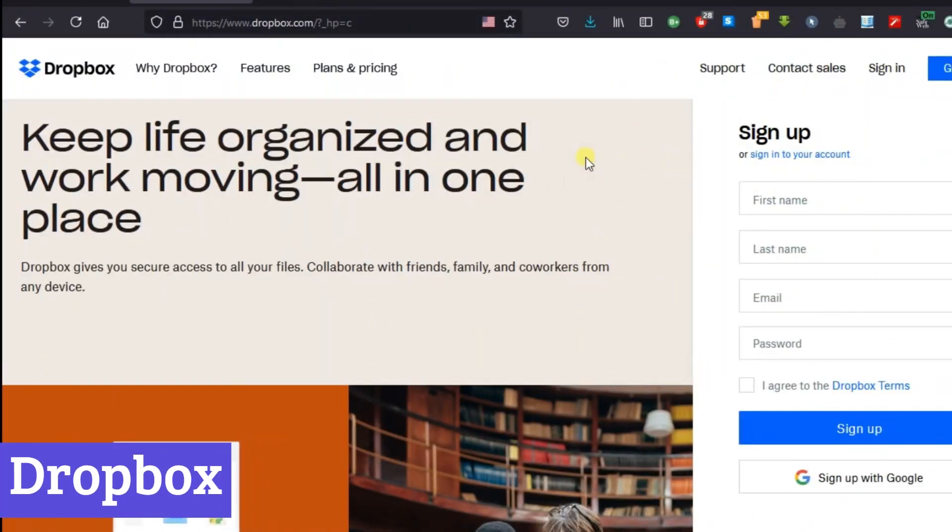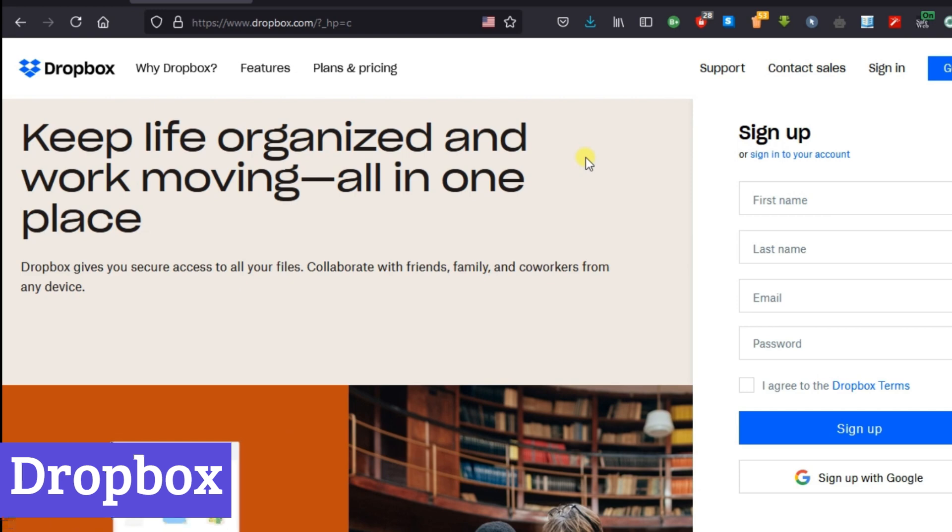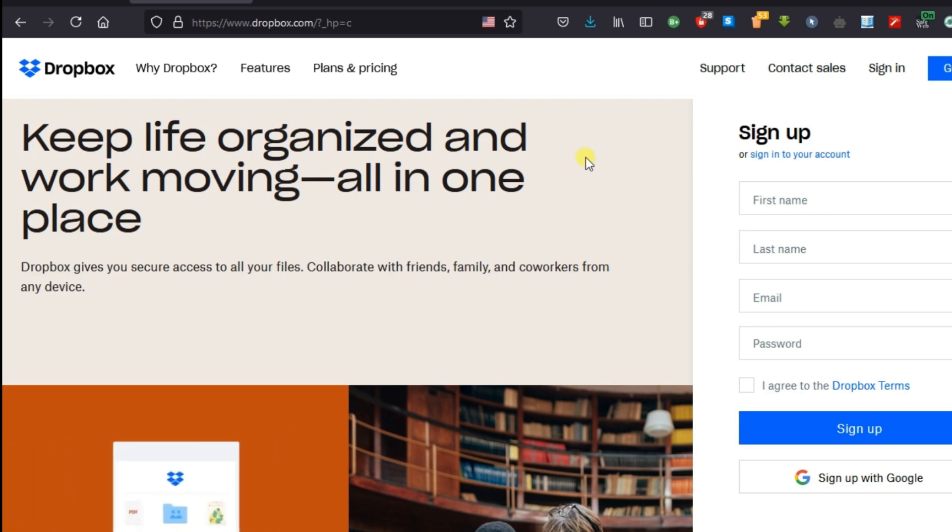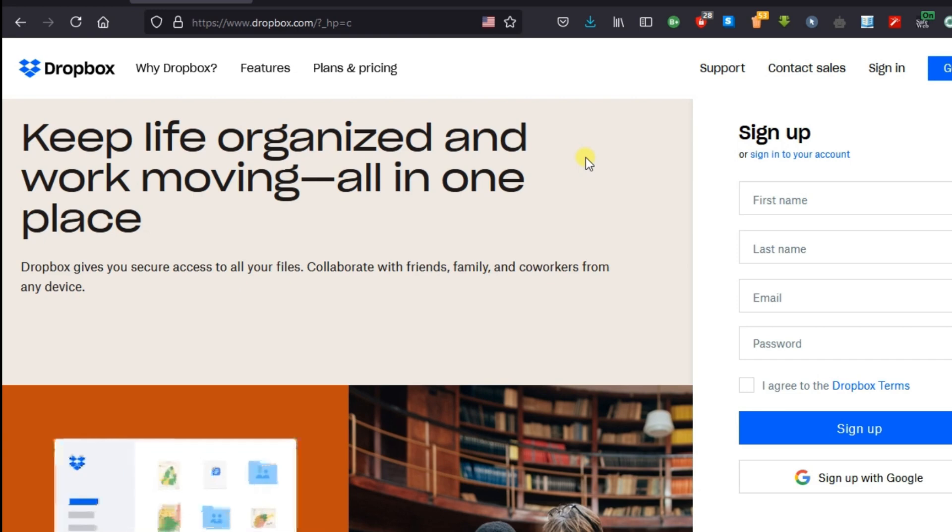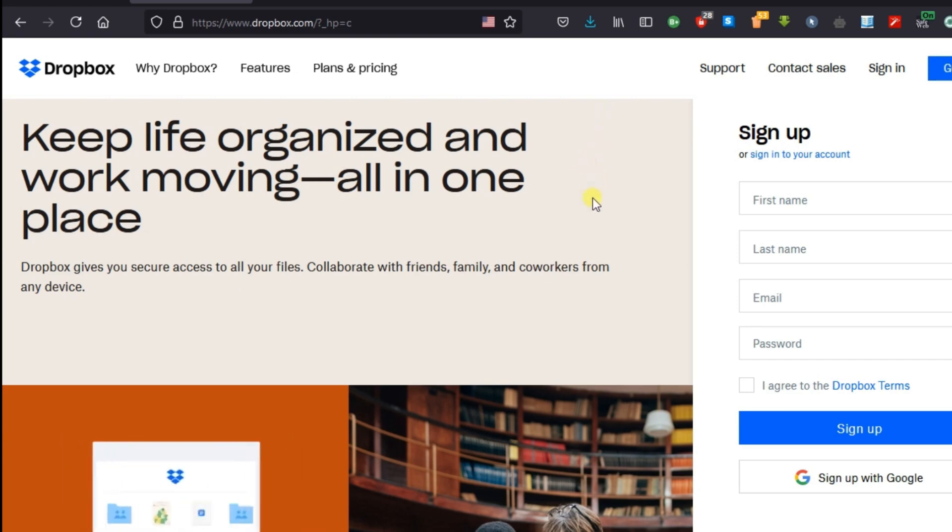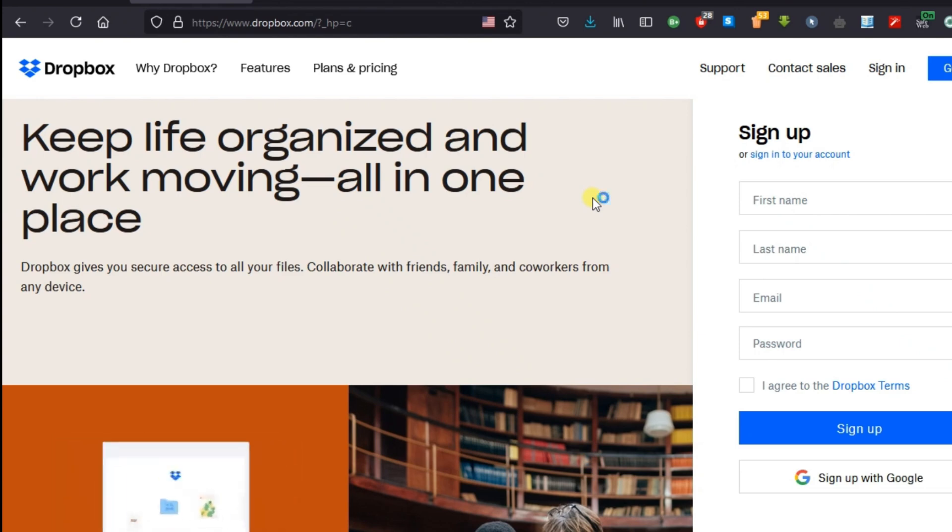Number 6: Dropbox. Dropbox, a name synonymous with cloud storage, has become a household term for many. Imagine a vast, secure locker in the sky, accessible from anywhere with an internet connection. That's Dropbox in essence.